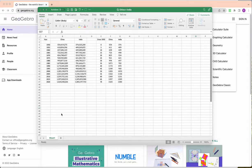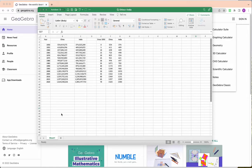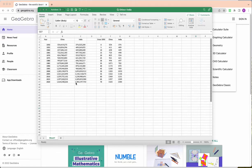And again guys, this IA is to kind of hopefully give you ideas. Don't necessarily do this IA. You don't have to do China and India's population. You can do another two countries' population. It doesn't have to be when one will surpass the other. It might be when someone's population will reach a certain number, or it doesn't even have to be population. It could be something that's changing over time. COVID cases would be another example.